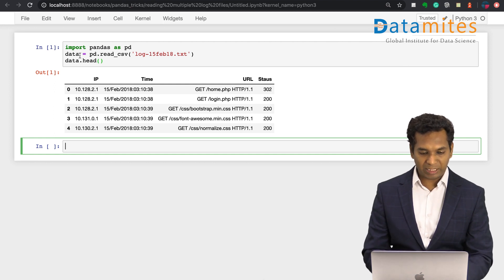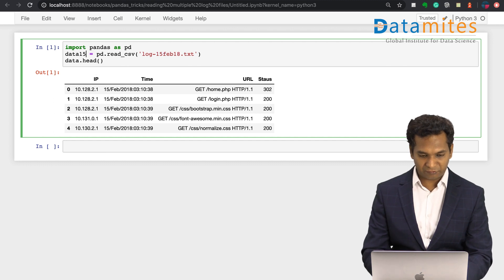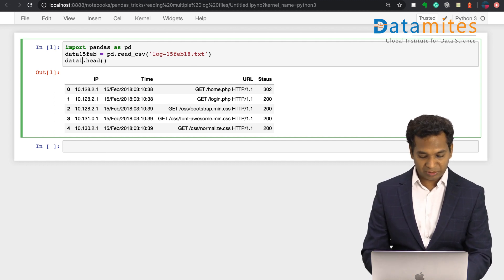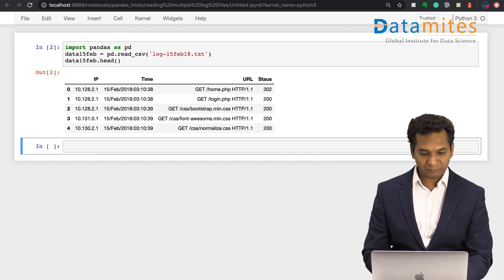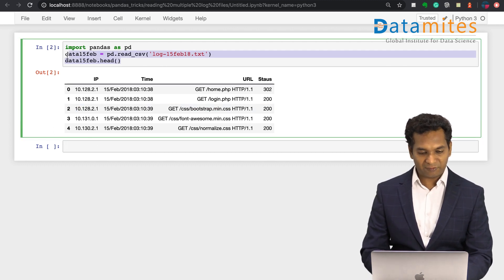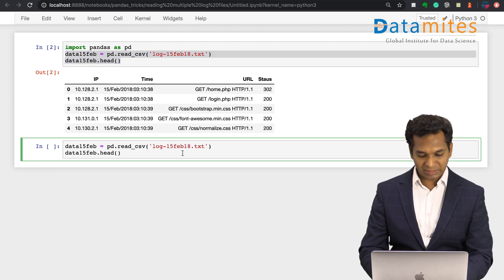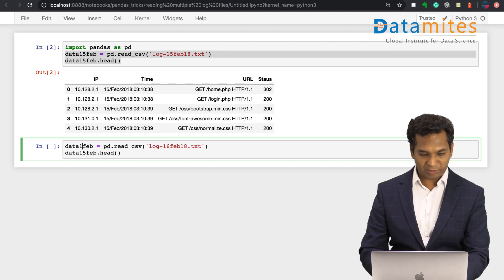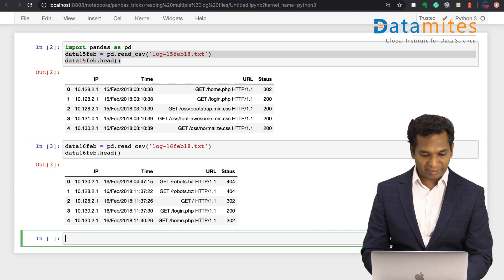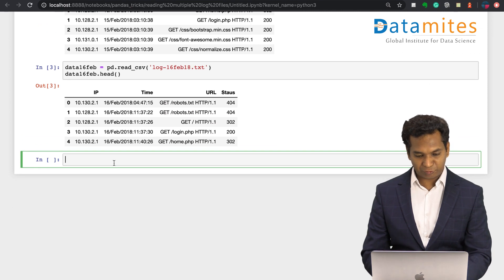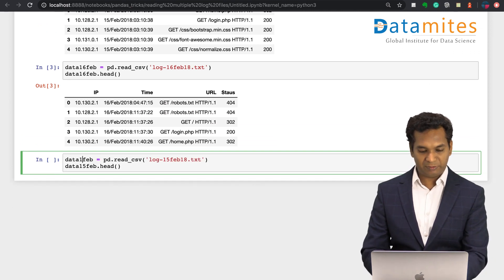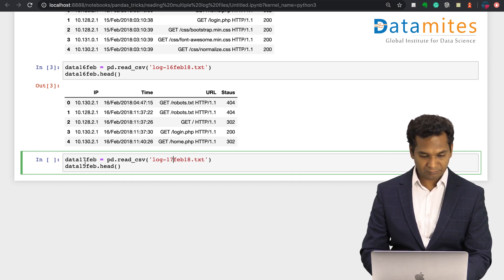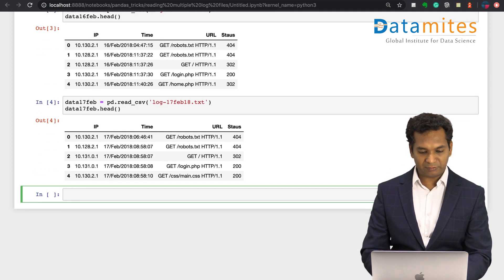Again I will call it data15feb because I need to identify this, and then I need to again load another file which is 16 Feb. I'm gonna rename it into 16 Feb. Again I need to load 17 Feb which is just renaming it.